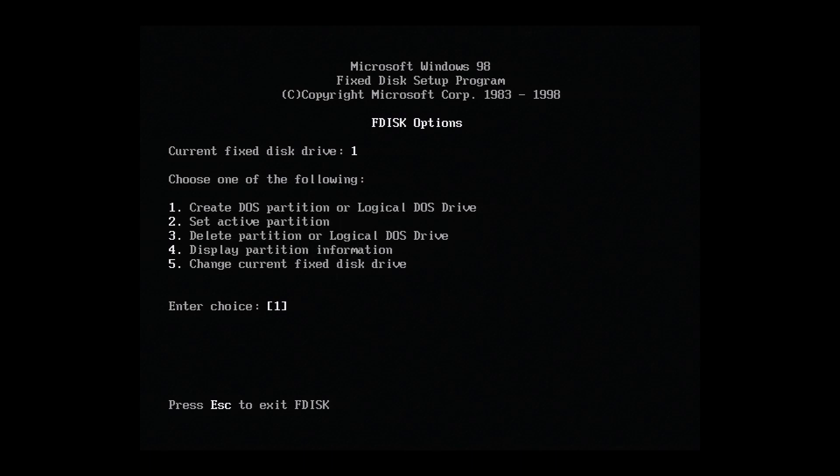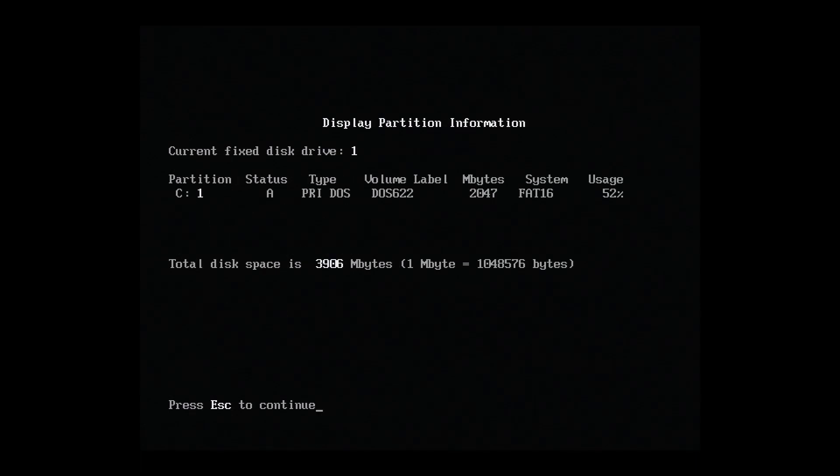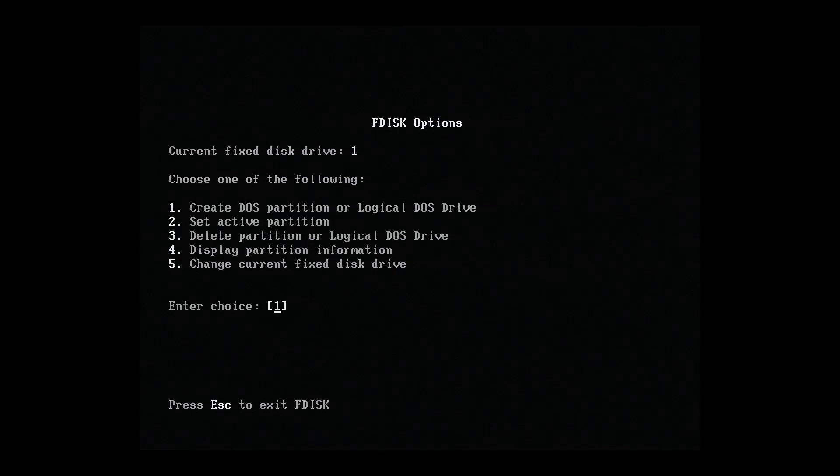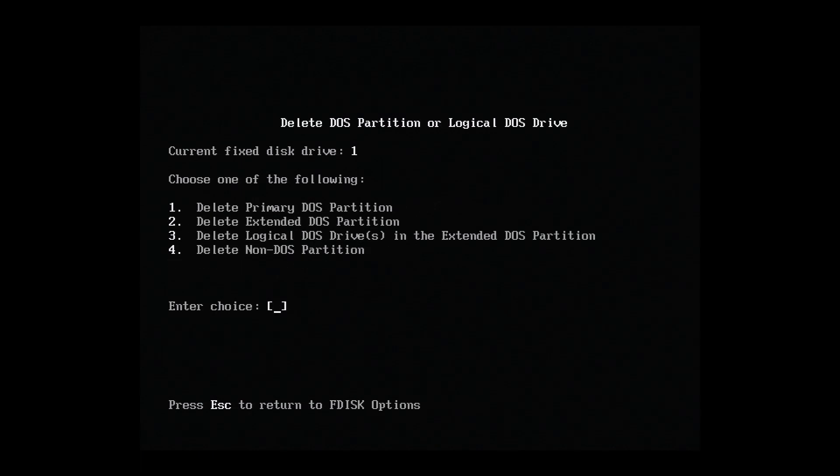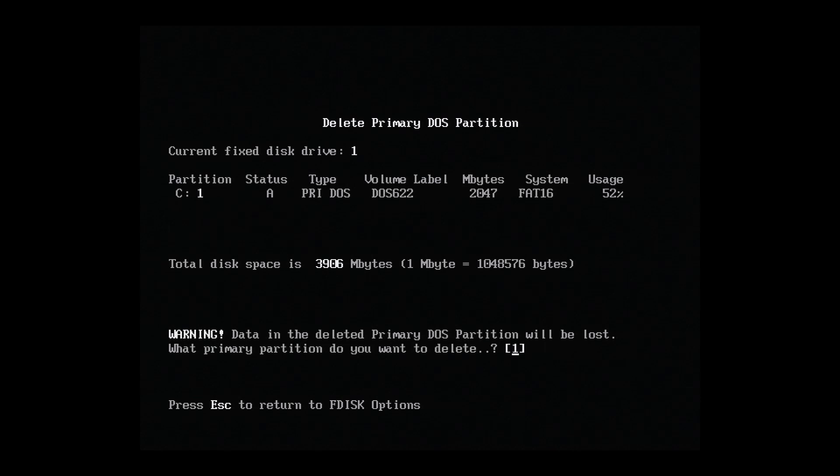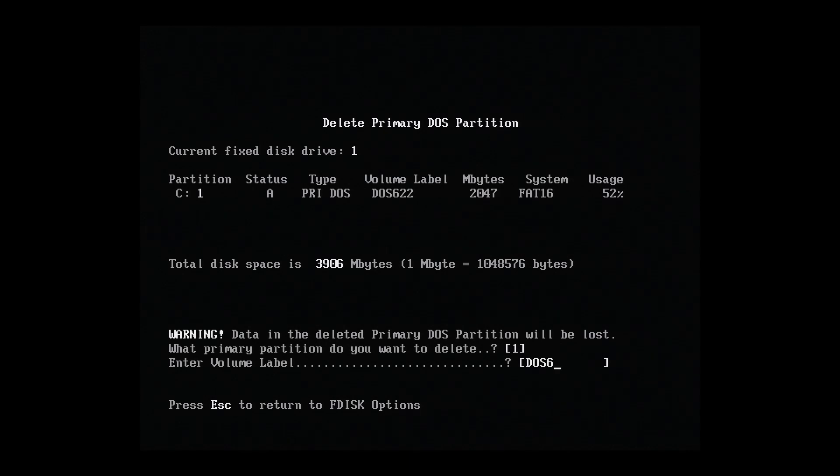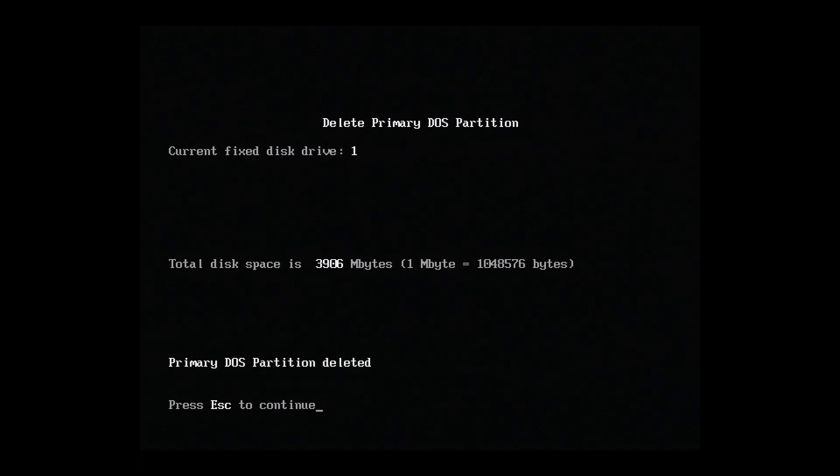This isn't a guide on how to use FDisk, there are plenty of others out there, but I will describe what I'm doing here. First, I'll hit 4 to see what partitions I have currently. Okay, it looks like I've got a FAT16 partition for DOS 6.22. We'll delete that, so let's hit 3 to delete partitions and then 1 to delete the primary DOS partition. Okay, deleted.